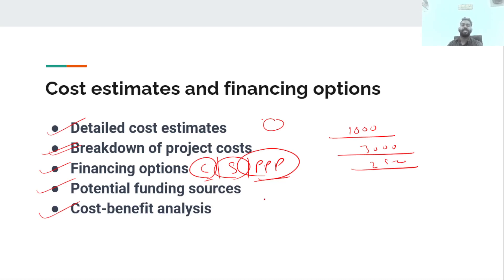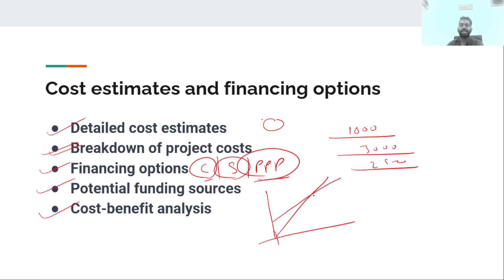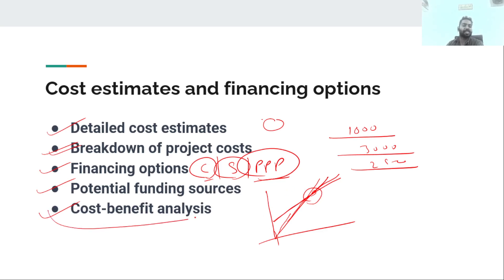If we fund the project, we are looking at the cost, and we should expect a recovery within a particular time. There is a fixed initial cost and initial revenue, which will increase over time. After a particular period, the benefits will accumulate. This cost-benefit analysis is very important. If you comment, I will make a detailed video on this.